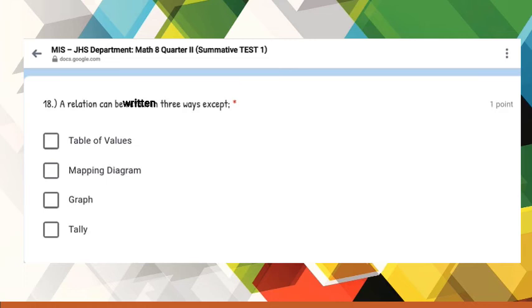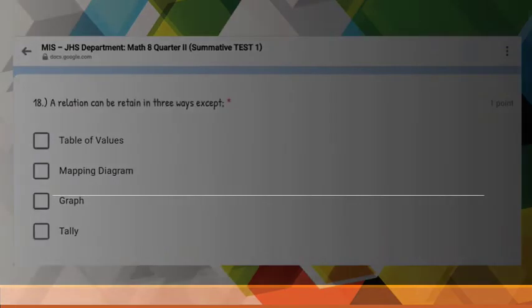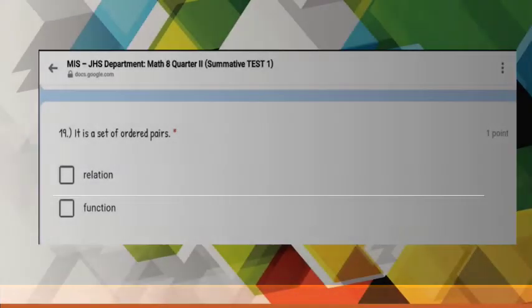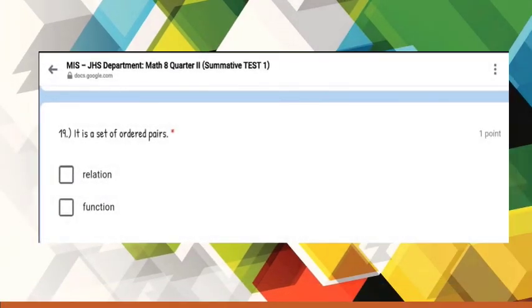Number 19: It is a set of ordered pairs.